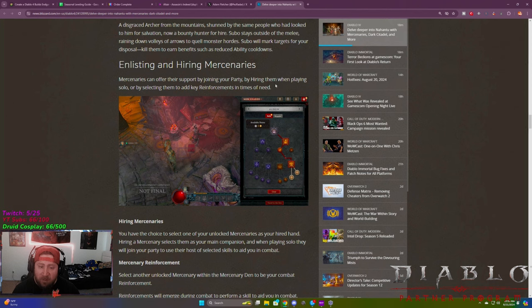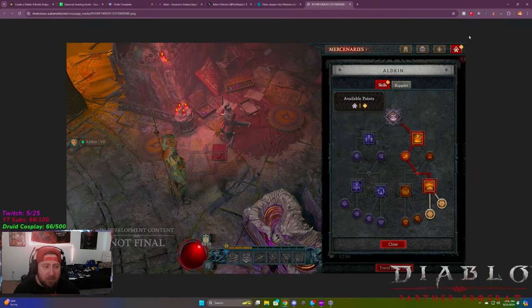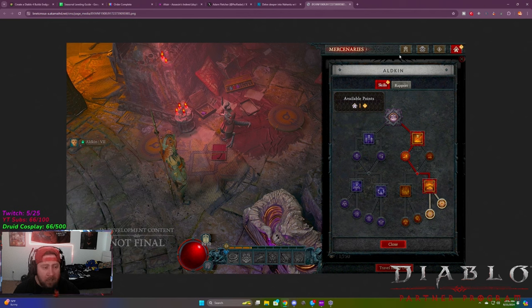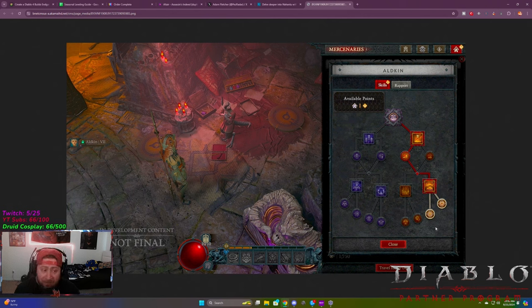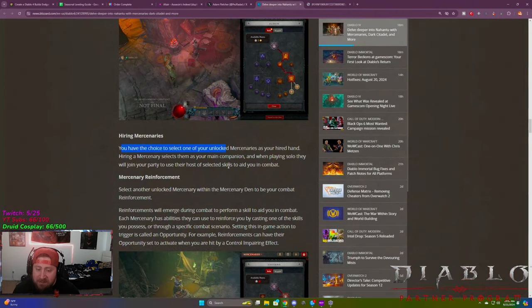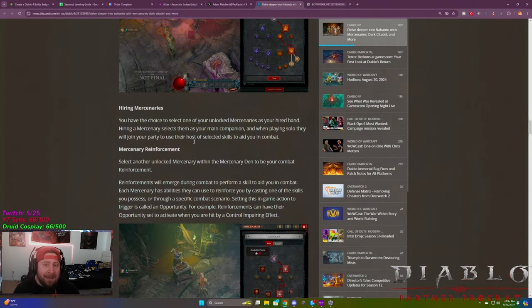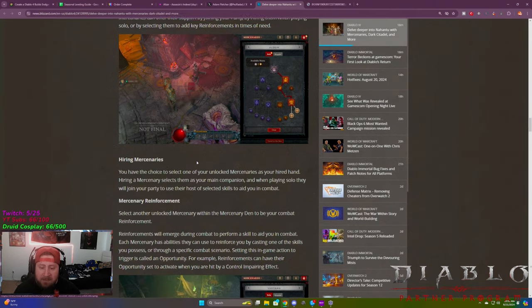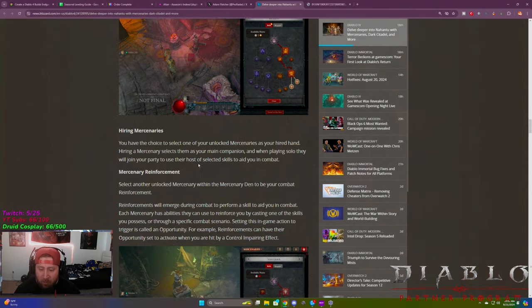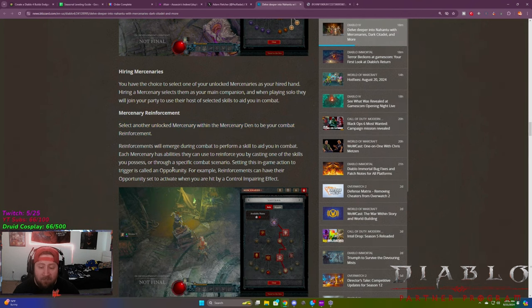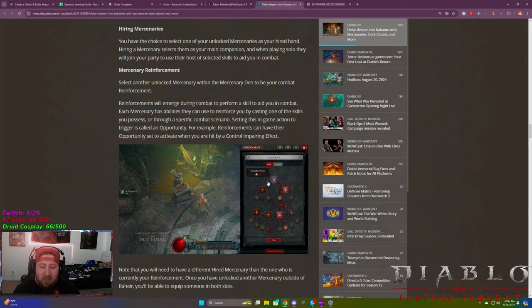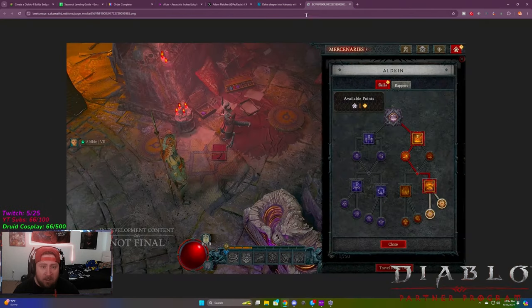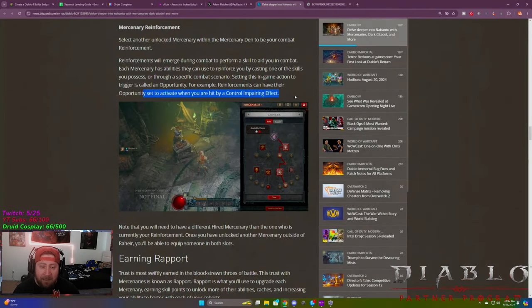So you can seek out these and other Mercenaries throughout Nahantu, which is great. And then they have their own quest lines to be able to recruit them, which is really cool. They give some nice little breakdowns here of the Shieldbearer, the Berserker, the Cursed Child, and then your Bounty Hunter or the Drunken Archer, which is really cool. So how do you get these? All right. You're going to enlist them and hire the Mercenaries. Mercenaries can offer their support by joining your party. You're going to hire them when playing solo or by selecting them to add key reinforcements in times of need. So if you see here on this still, all right, you can come in here and it's going to be up here during your skills bar where you can cycle through. This is where you can see like your Paragon board, your class specific abilities, and then you're going to be able to see Mercenaries. And it's great. Just like in Diablo 3, you've got some skills that you can give them. And then there's going to be a rapport section here.